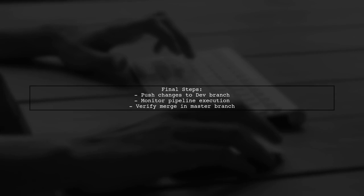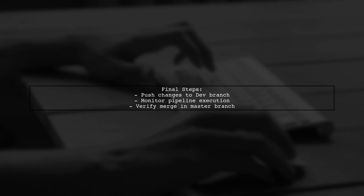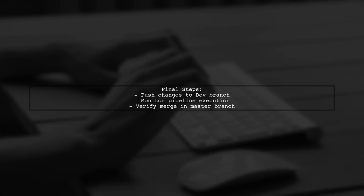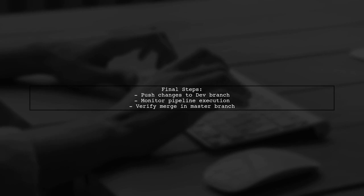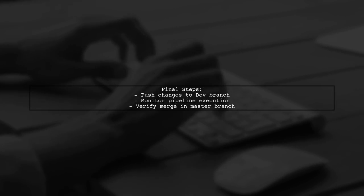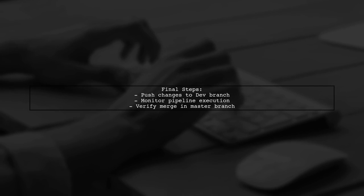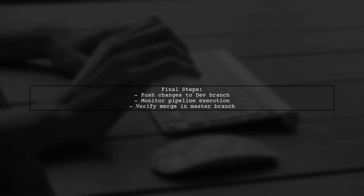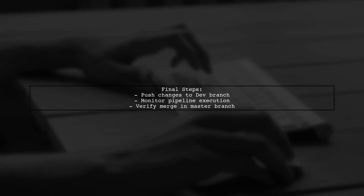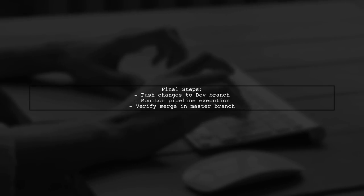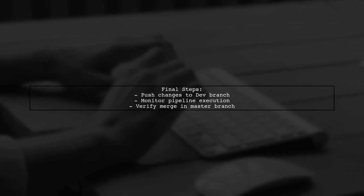This configuration ensures that when you push to the dev branch, it will automatically merge into master if the build is successful. Make sure to test this setup to confirm it works as expected.